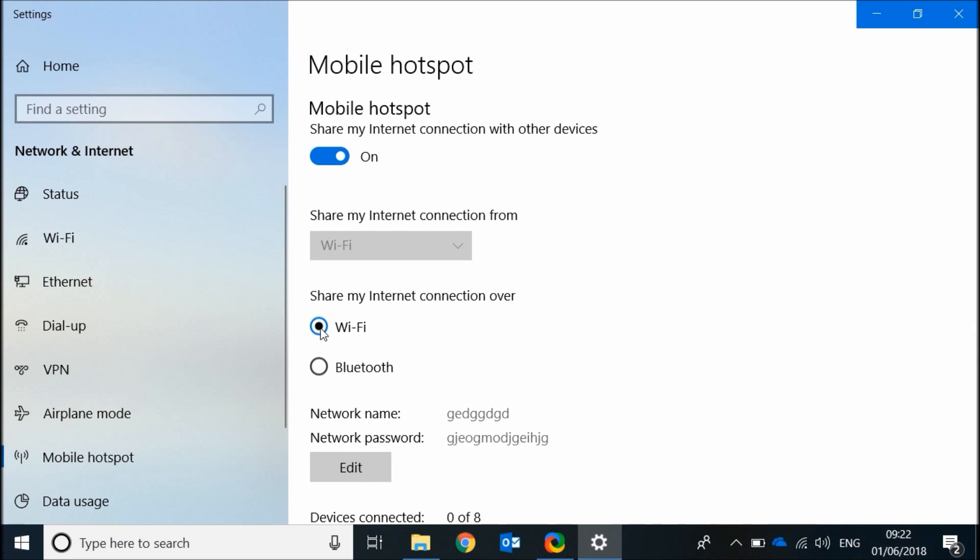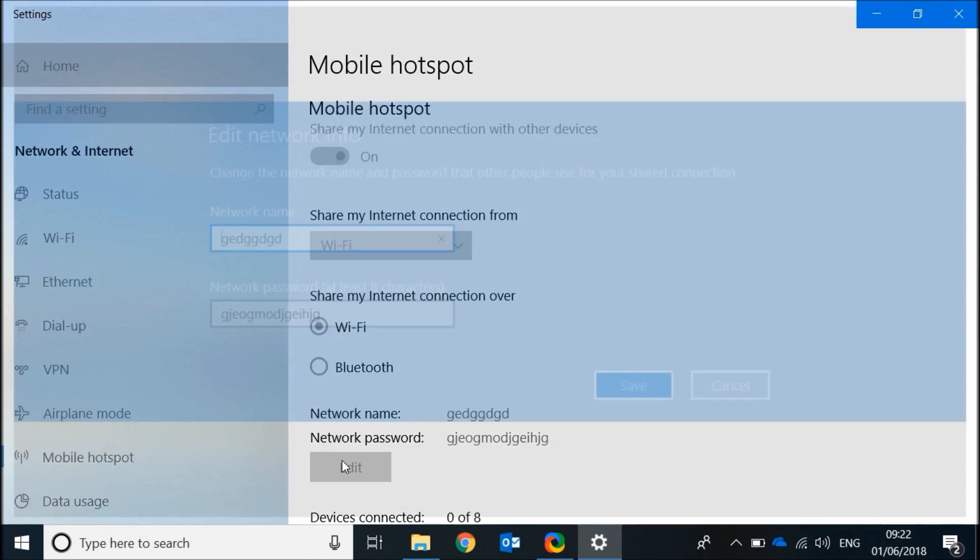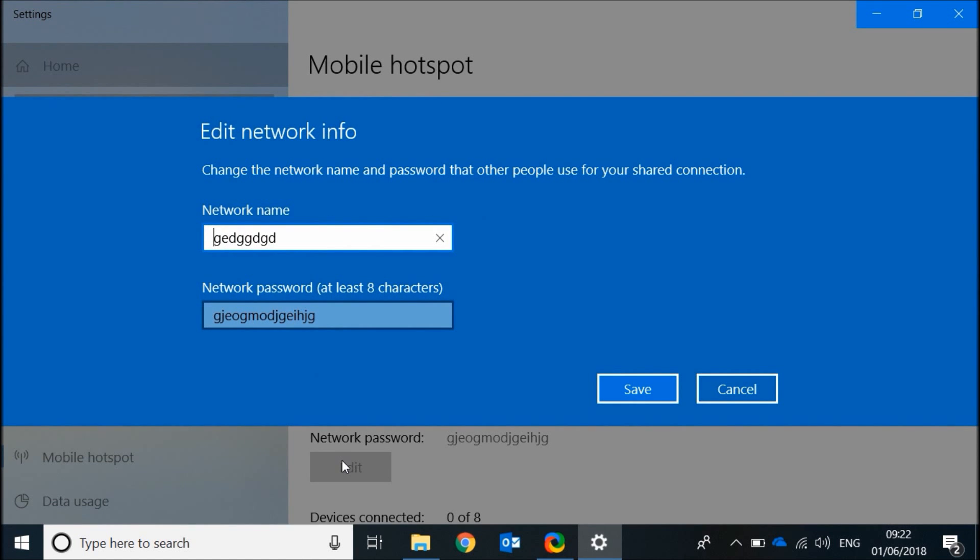Now click on edit and change the network name. This is the network that will appear to your friends when they try to connect. For simplicity I'll call it desktop internet.